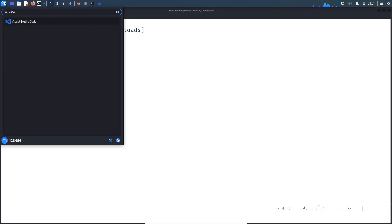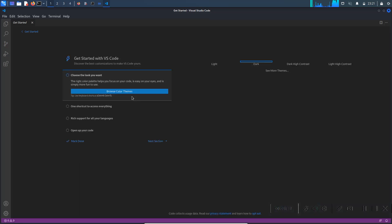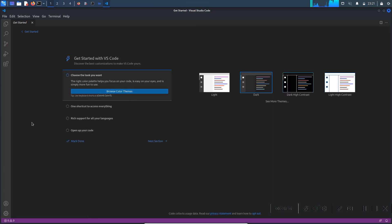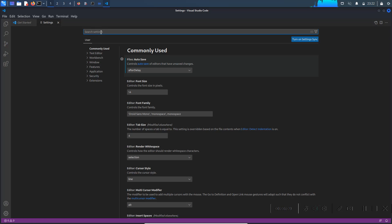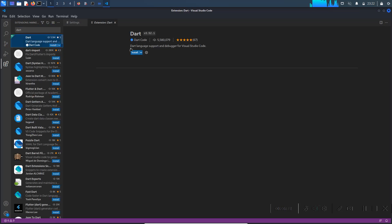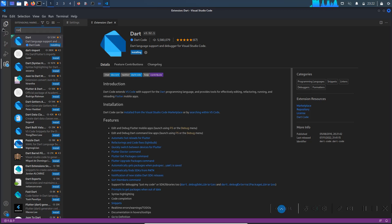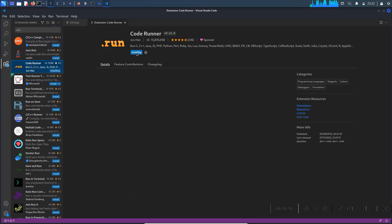Visual Studio Code is now open — maximize it. In the Settings, under Auto Save select 'After Delay' so all files are auto-saved. Now go to the Extensions tab and search for 'dart'. Install the Dart extension by clicking the install button. You also need to install the Code Runner extension, which will run our files — search for 'run' and click install on Code Runner.